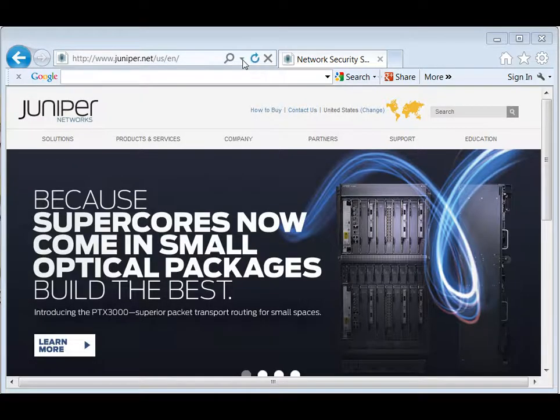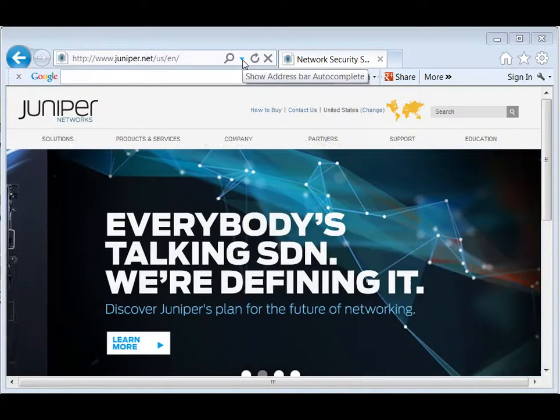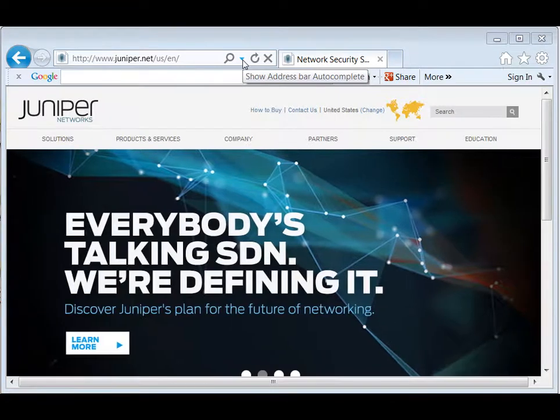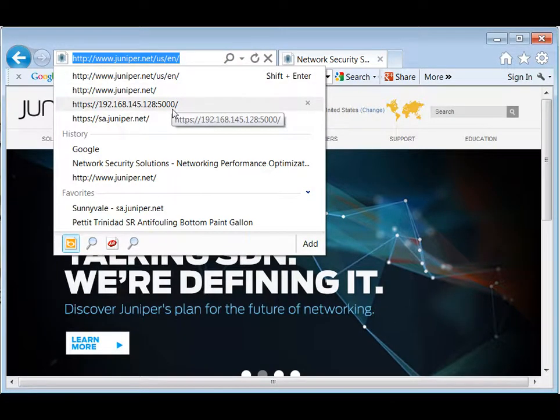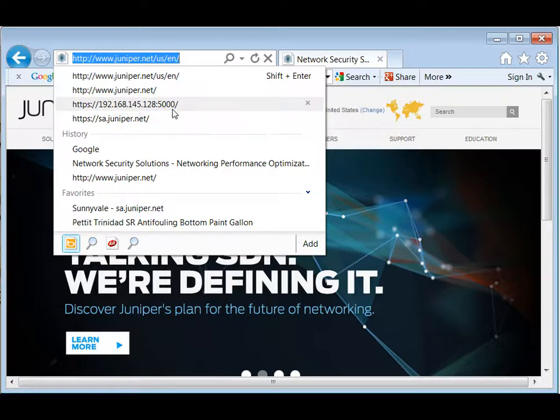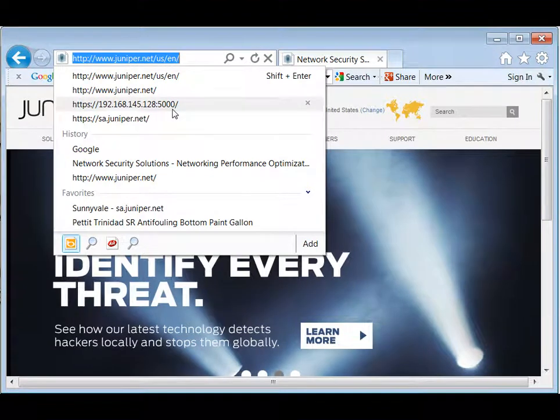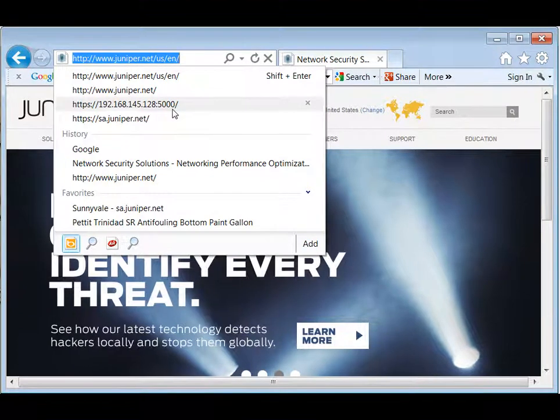The next step is go to our other web-based interfaces. These use the assigned IP address. Since we're using DHCP, it is the 192.168.145.128 address with port 5000.